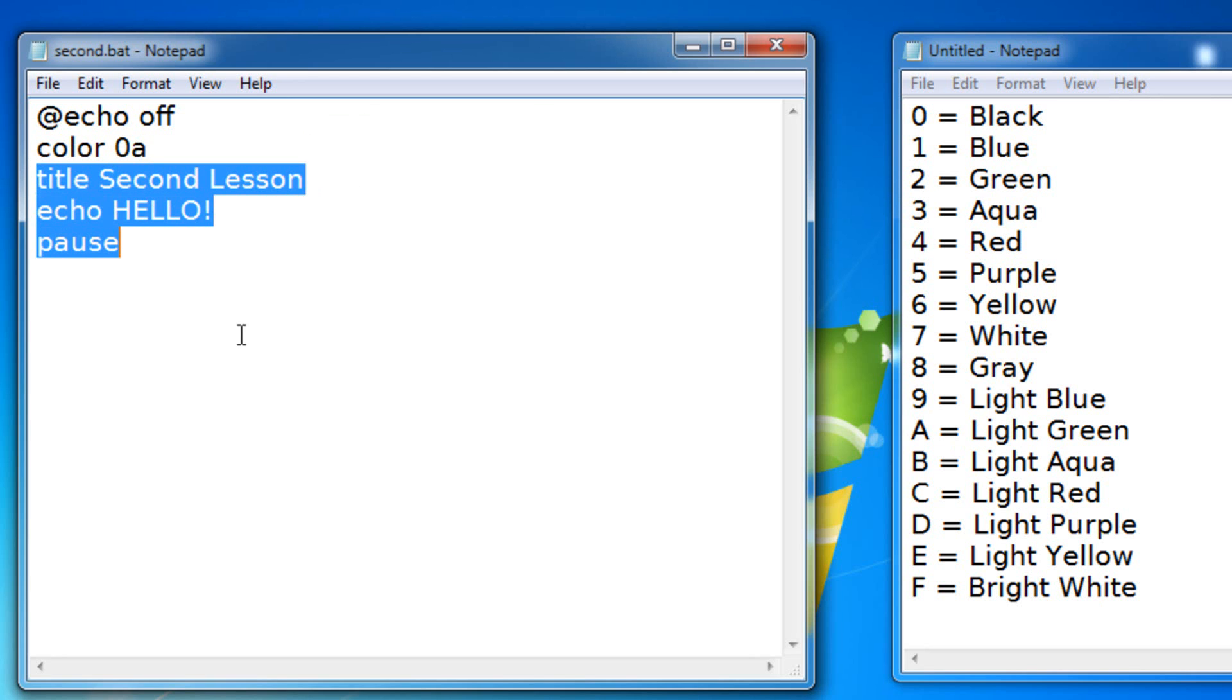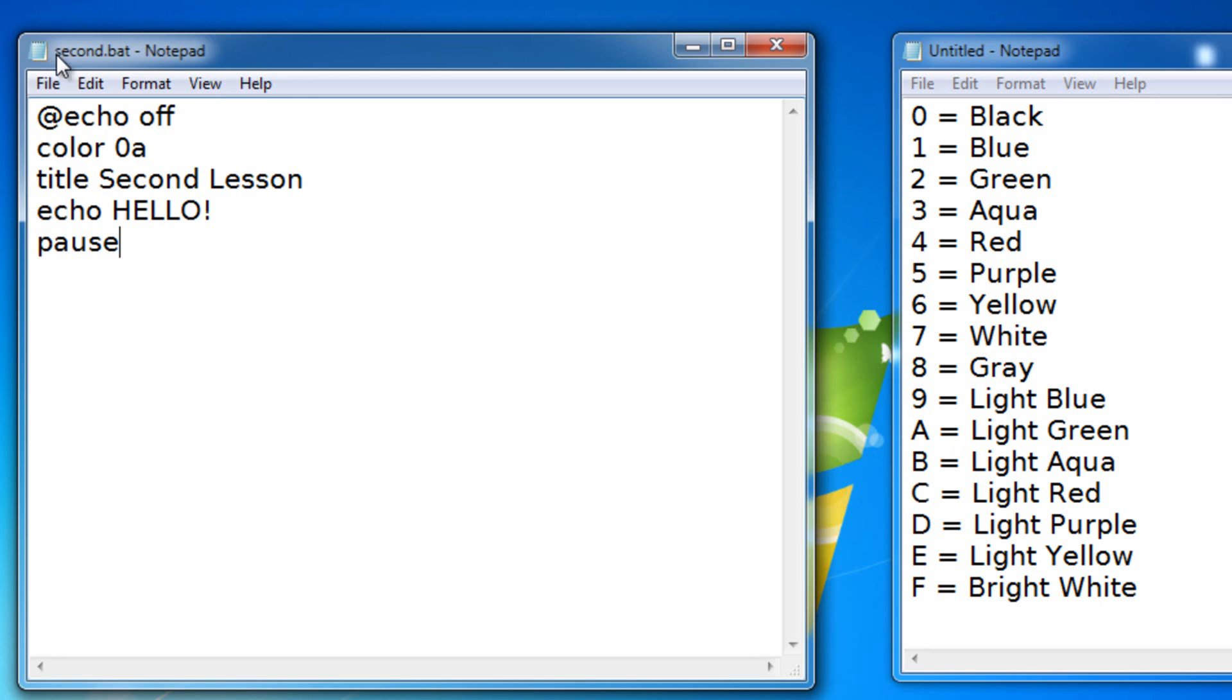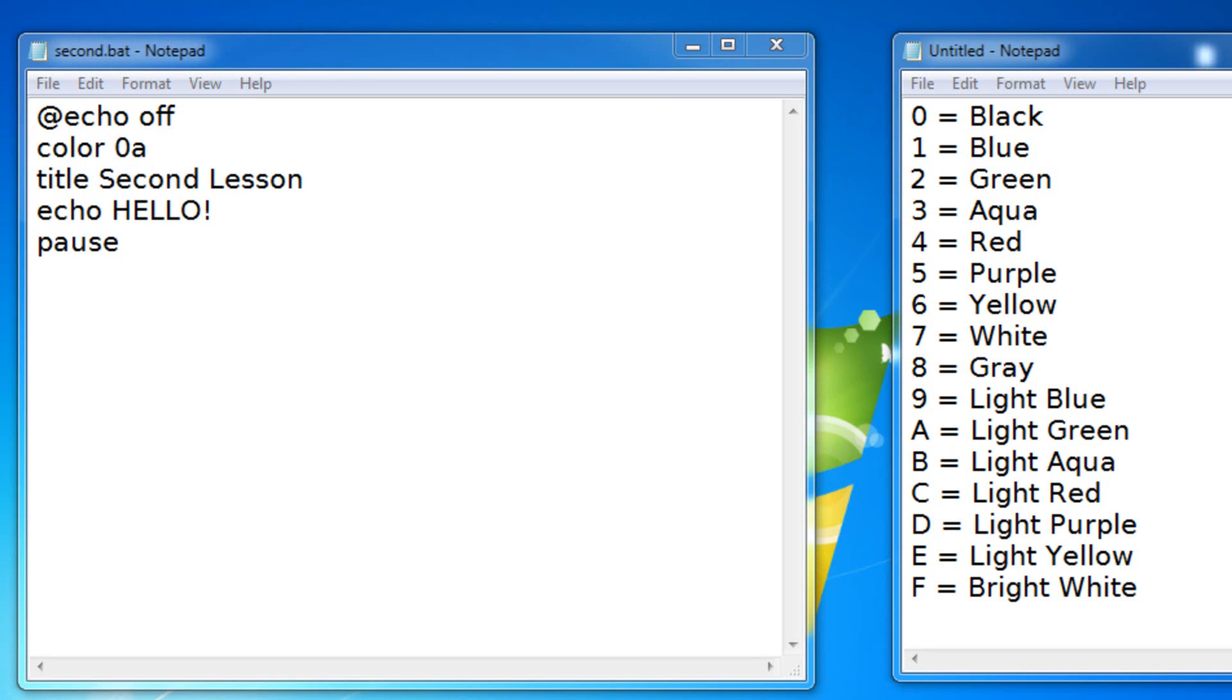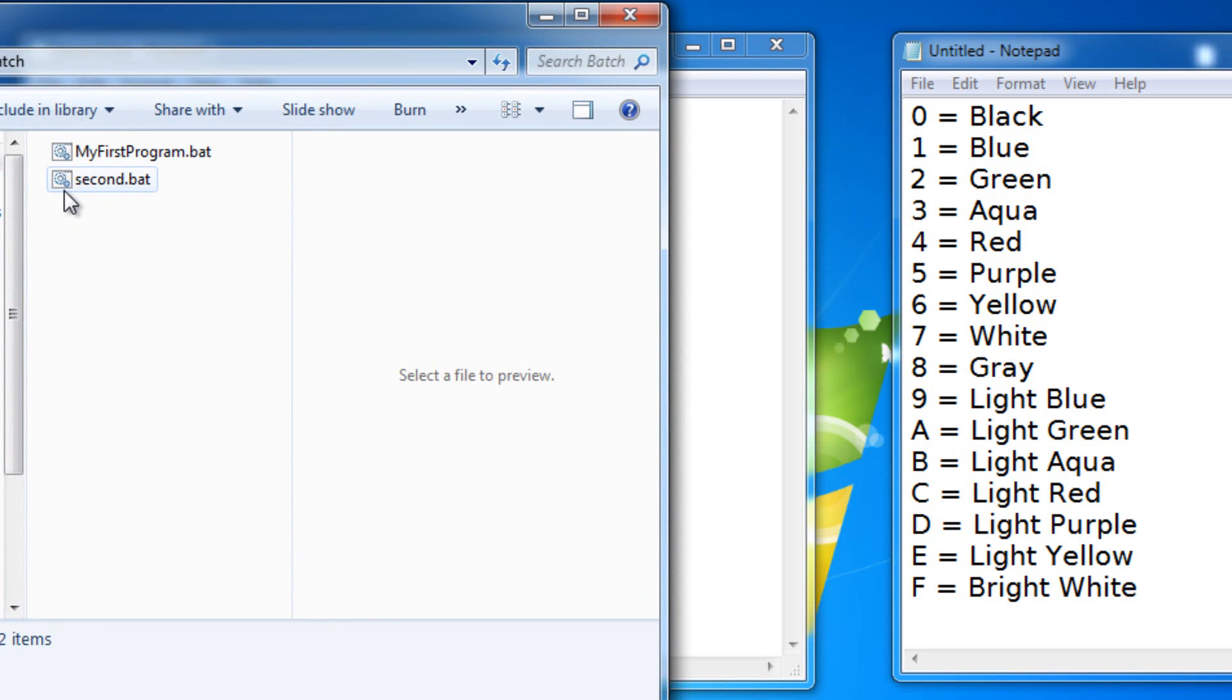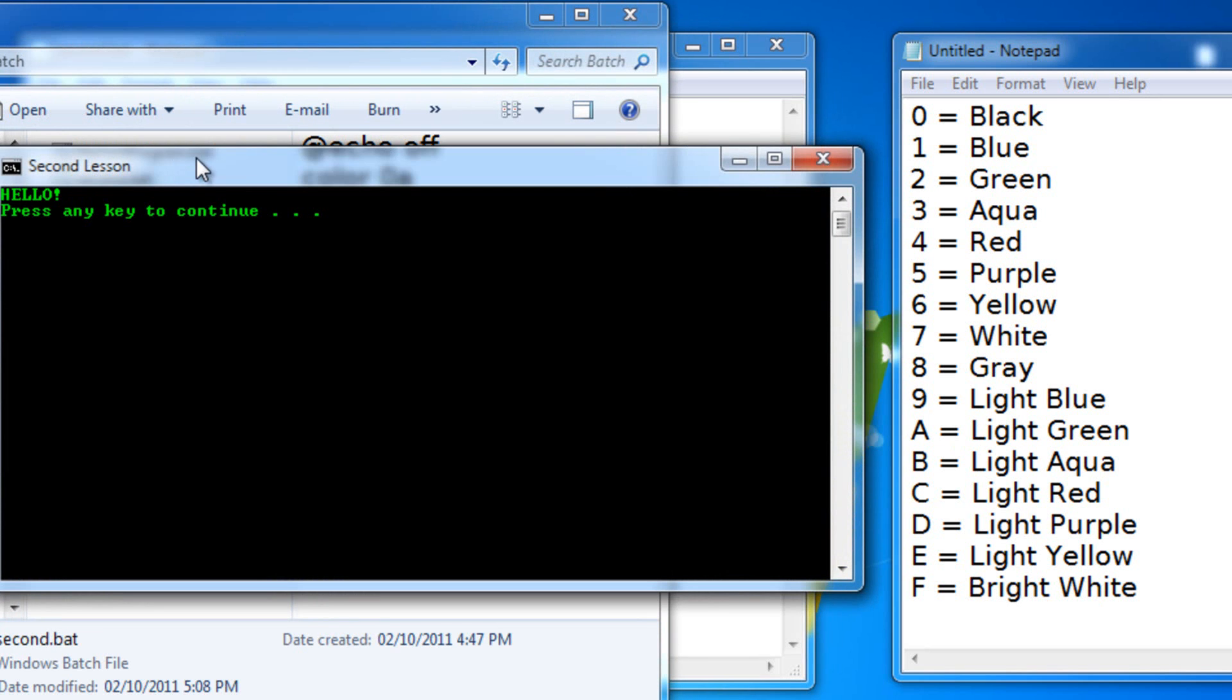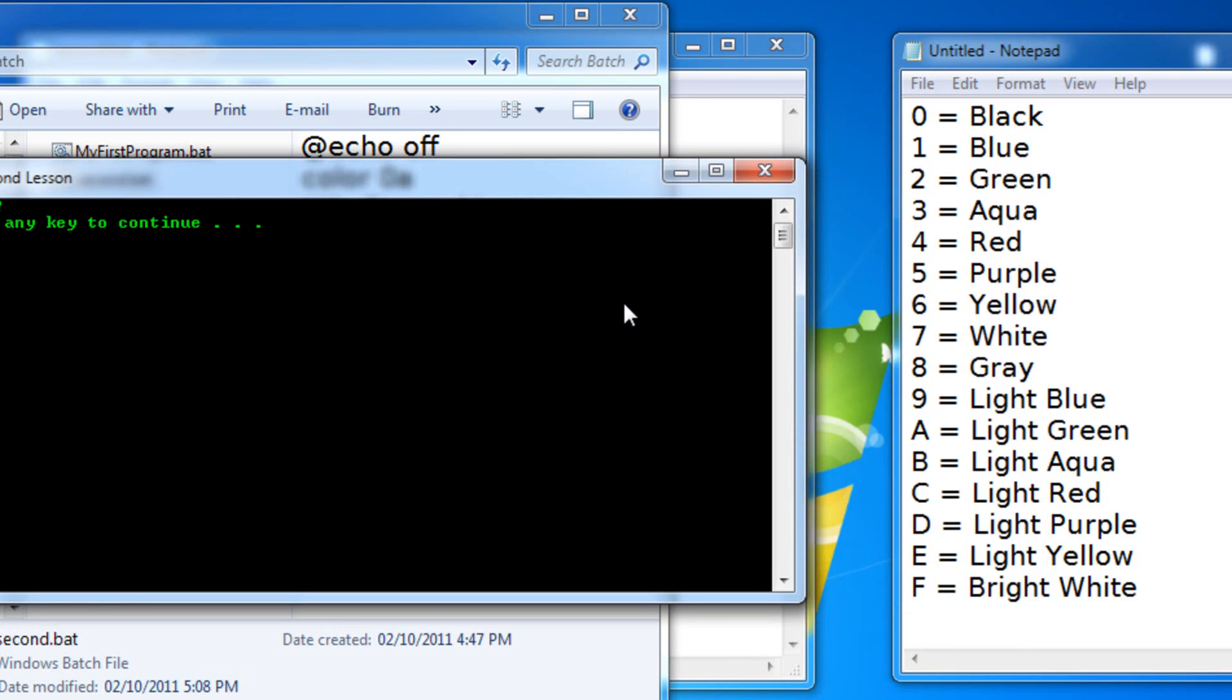Let's save this file and let's open it up. As you can see it says HELLO and press any key to continue in green and the background color is black like default.